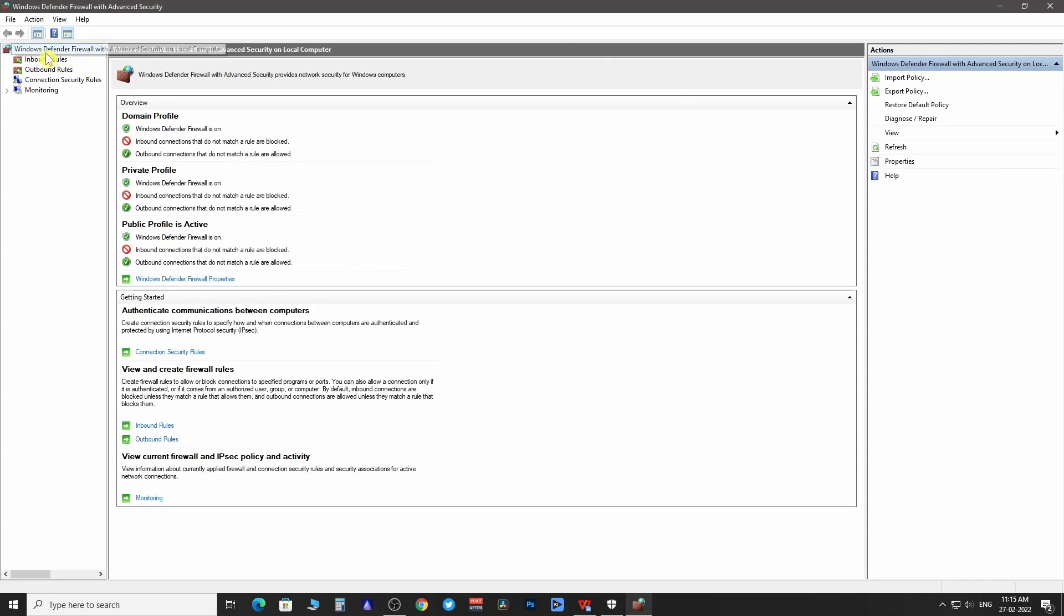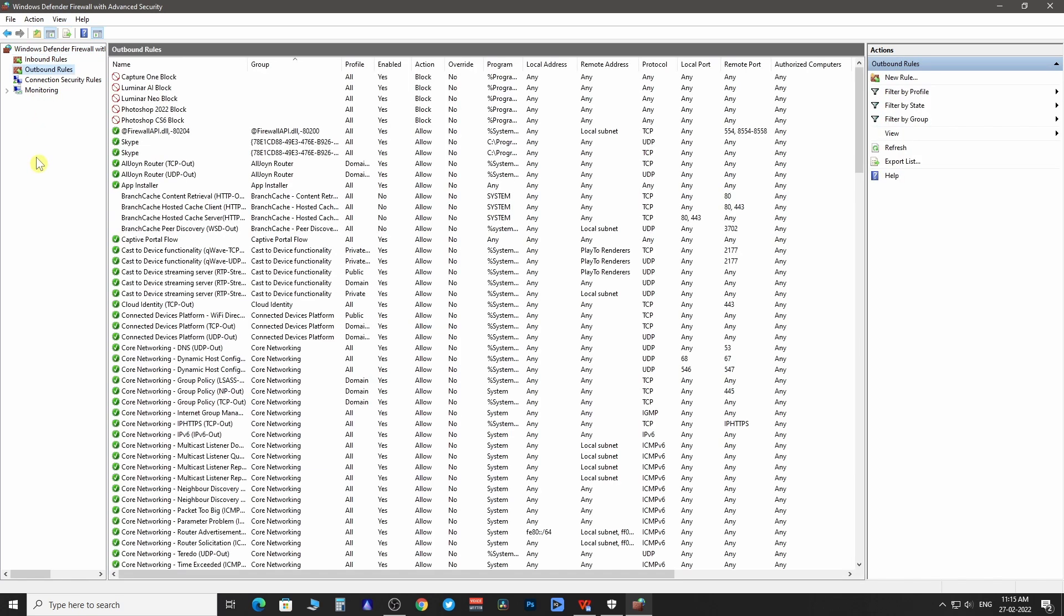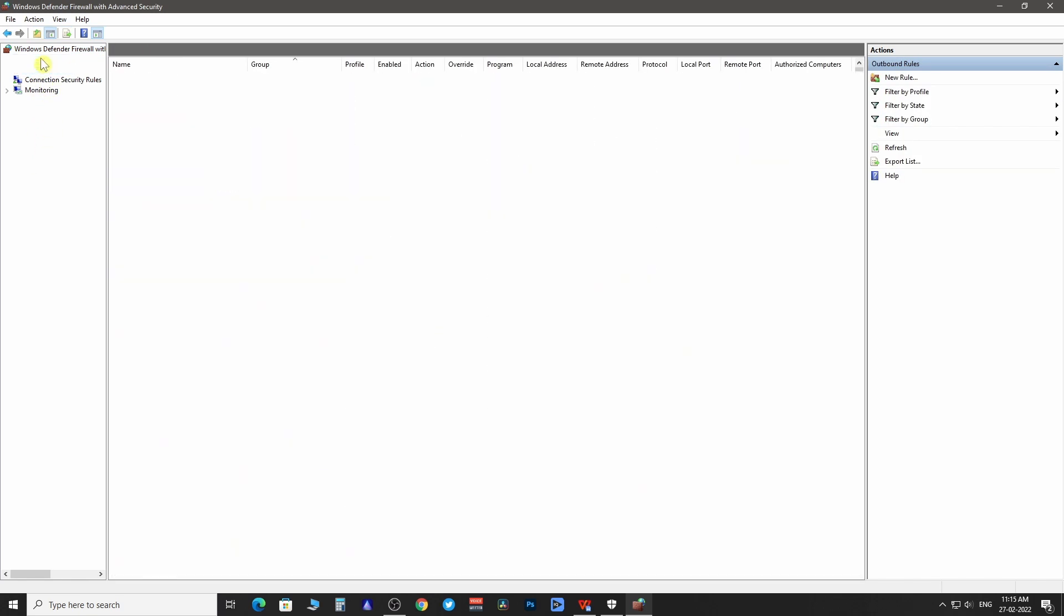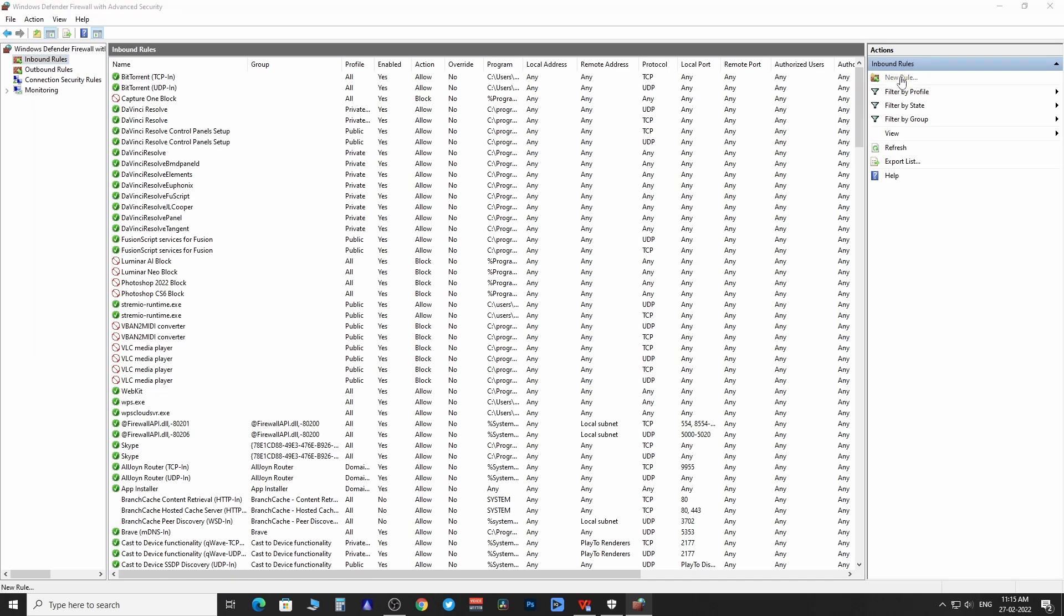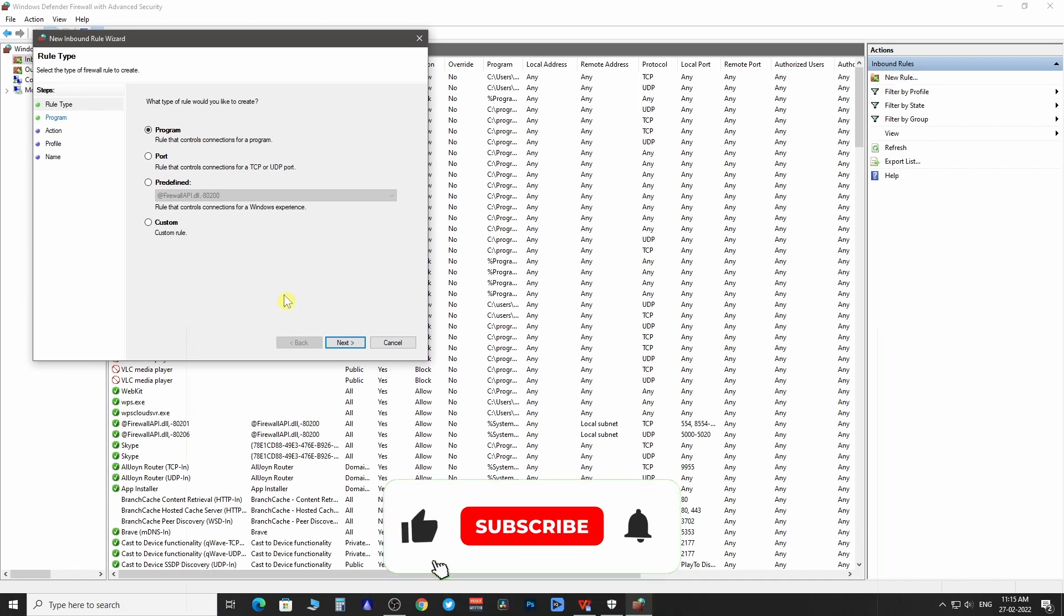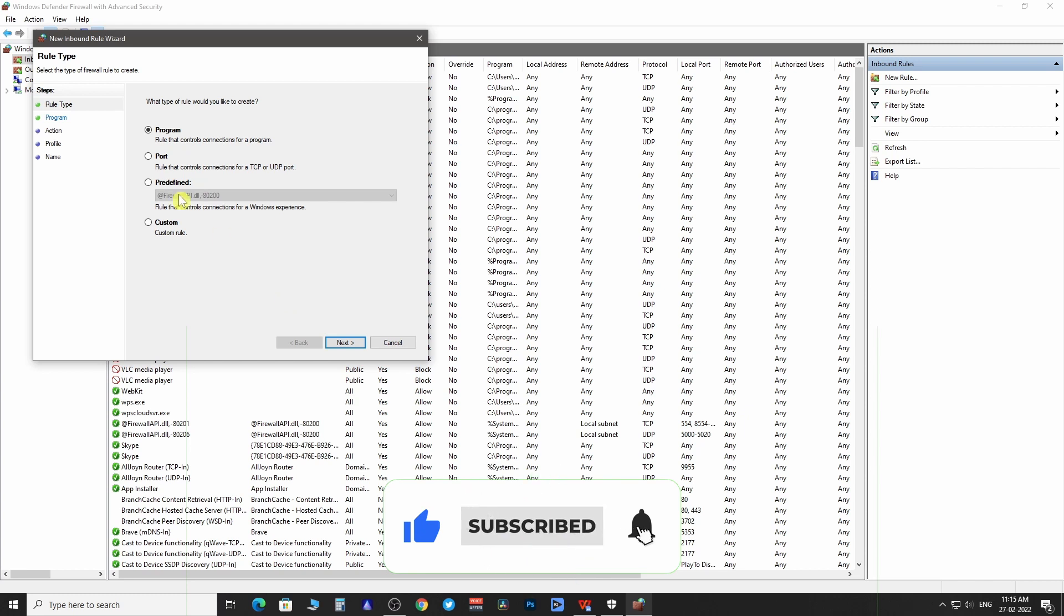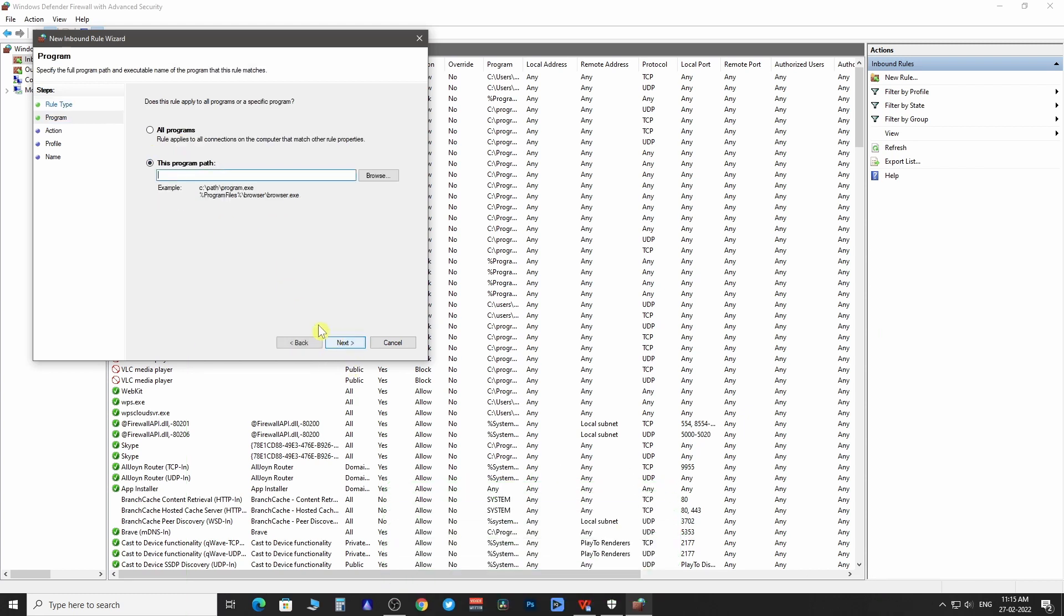Now we have to create inbound and outbound rules to block incoming and outgoing internet connections. Firstly click on inbound rules then new rules. It will ask what type of rule you want to create. Now you want to block a program so select program. Click next.